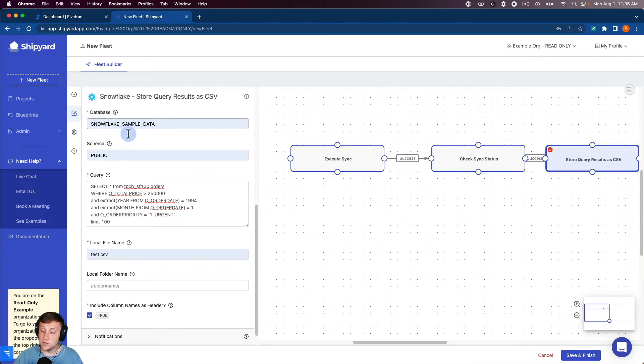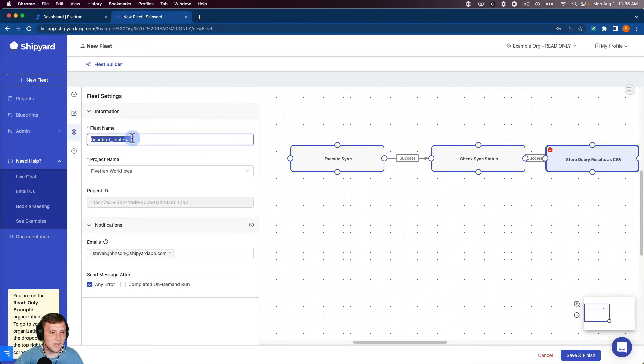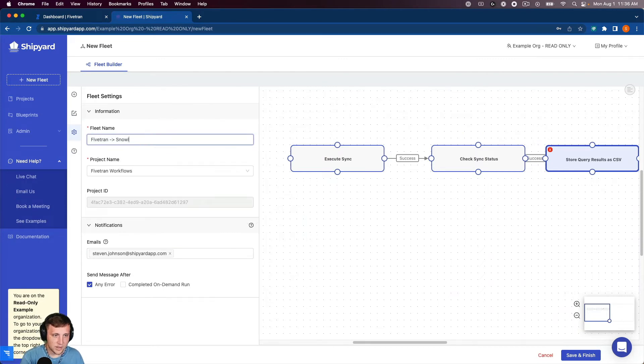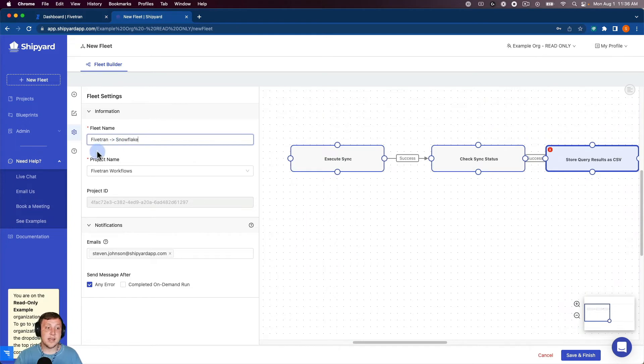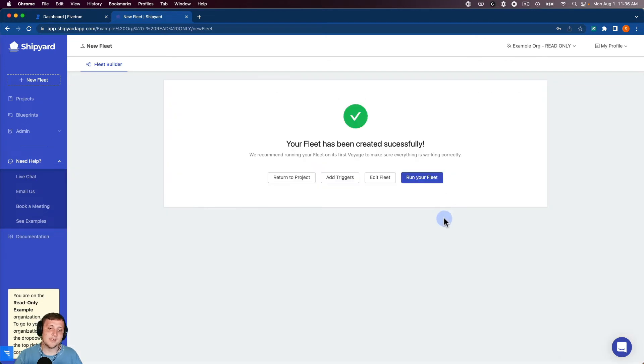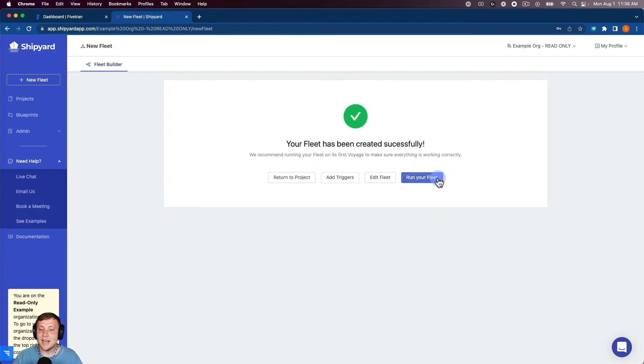And the last thing we want to do before we run this fleet is we want to name it. So we're going to name this Fivetran to Snowflake. So now that our fleet's named, we can click Save and Finish. So this is going to pop us up to a new page. It's going to say the fleet has been created successfully, as you see here. And now we can just click Run Your Fleet and it'll kick off.